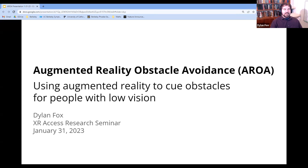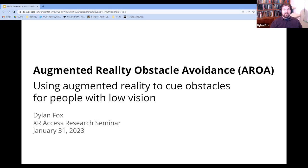Welcome, everybody. This is augmented reality obstacle avoidance — using augmented reality to cue obstacles for people with low vision. My name is Dylan Fox, and this is a research project I've been working on at the University of California, Berkeley for the last two years. We are just about to publish it, but for now y'all are getting the sneak preview. I'm really excited to be here to talk about the awesome potential that AR has for supporting people with low vision.